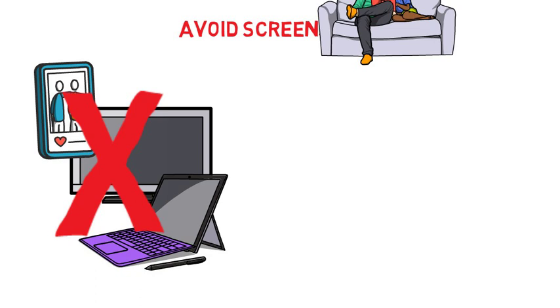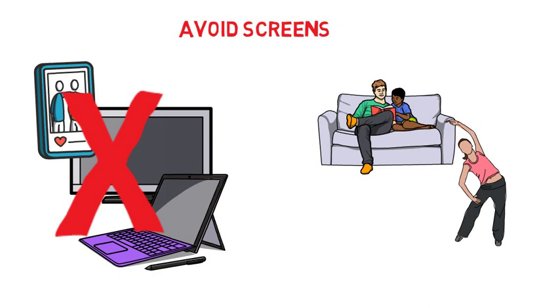At least an hour before bed, turn off devices like this and find a relaxing activity like reading, journaling, or stretching to prepare yourself for bed.